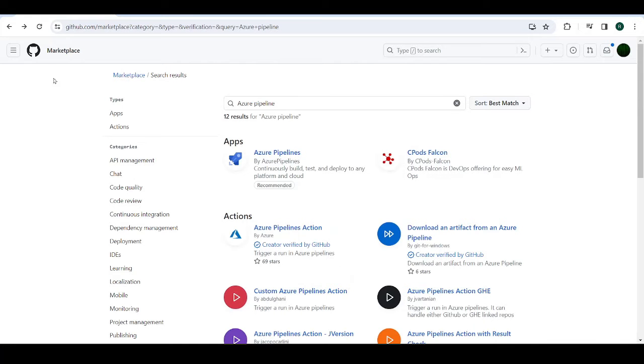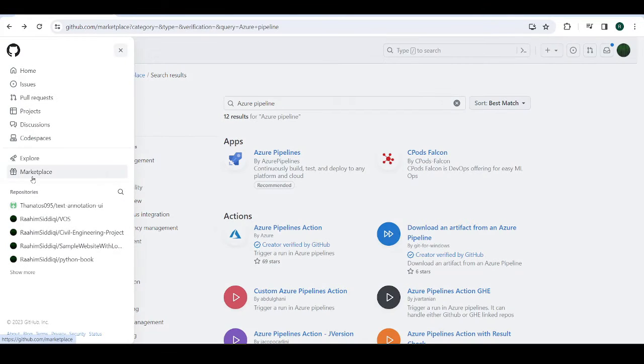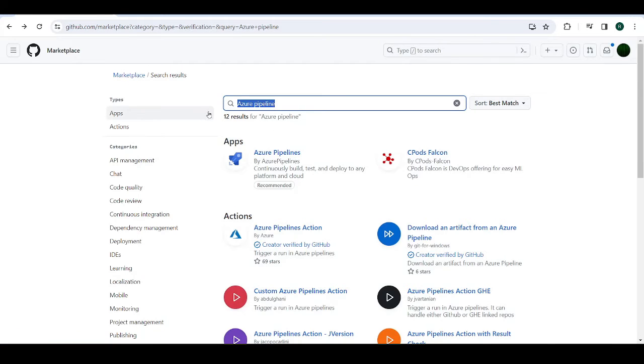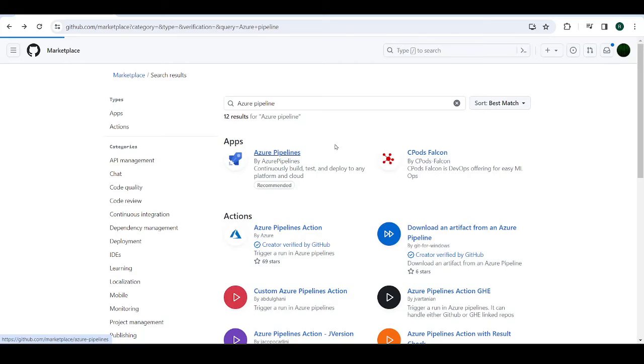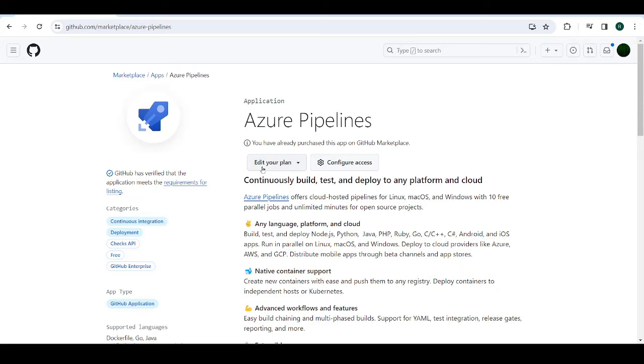Now, let's go over to GitHub and I have the marketplace open here because there's something we need to do here. So the marketplace can be accessed from here. So go there and then type Azure Pipeline and then download this app. I already have it. That's why it shows me this. But if you didn't have it, there would be an install button over here. So make sure you do that.